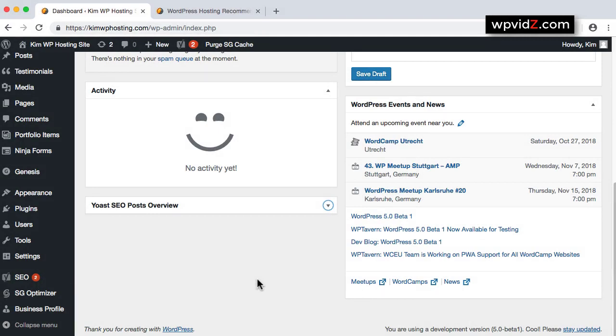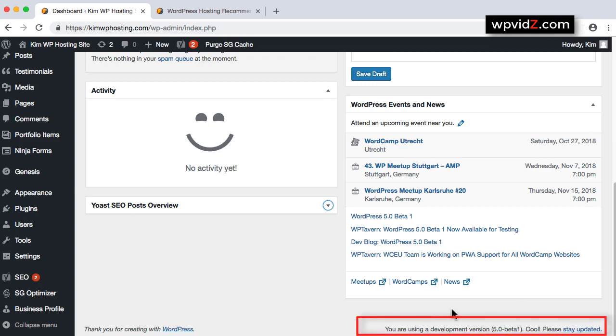In this video, I'm using the development version of WordPress 5.0 Beta 1.